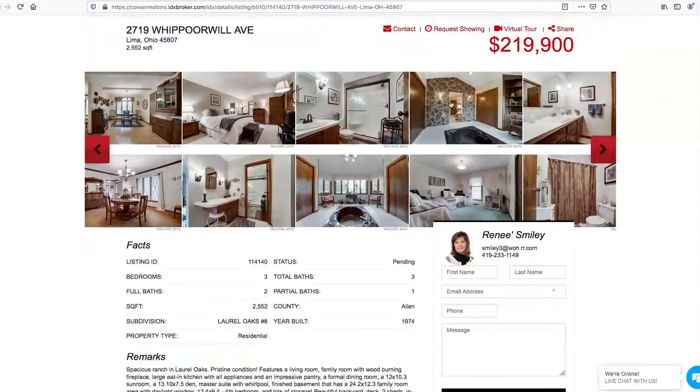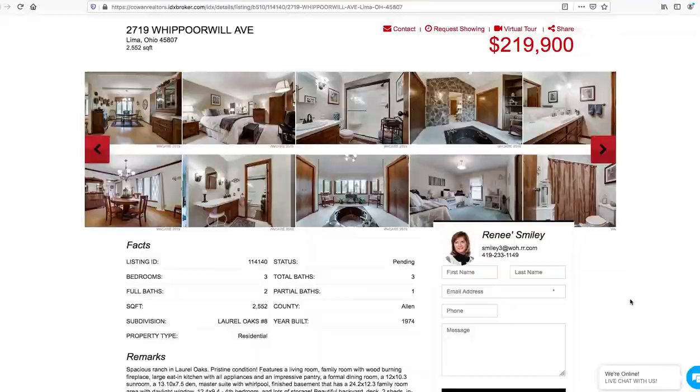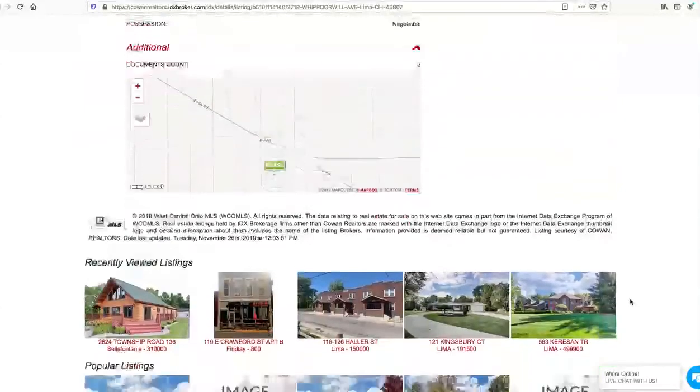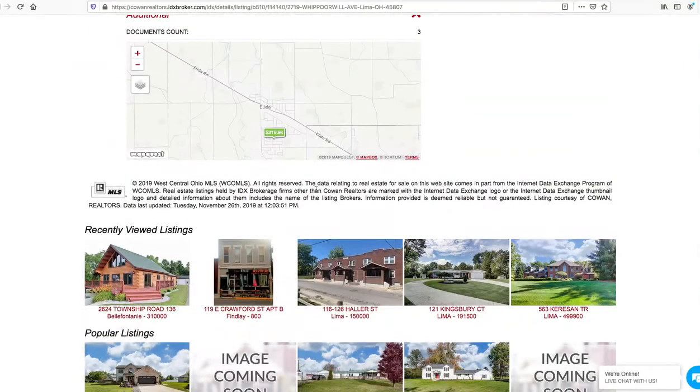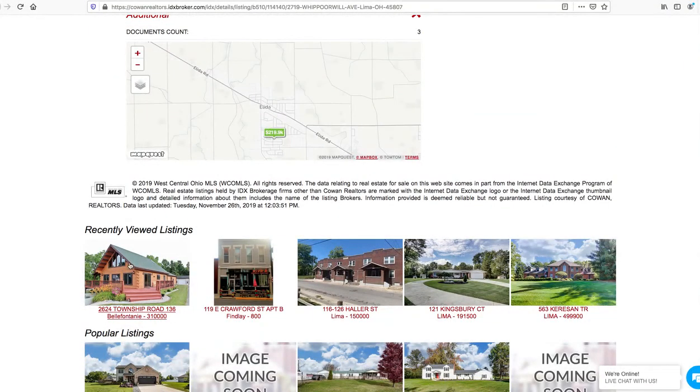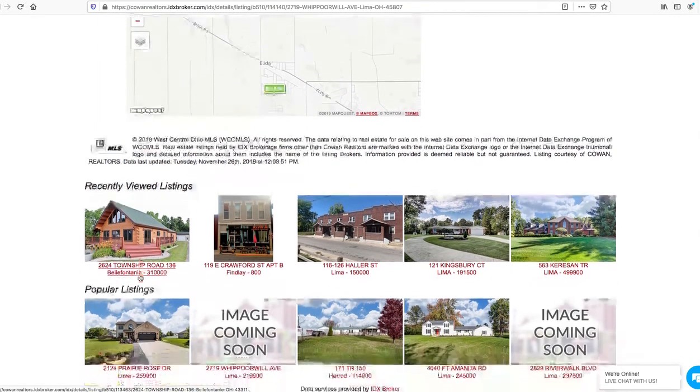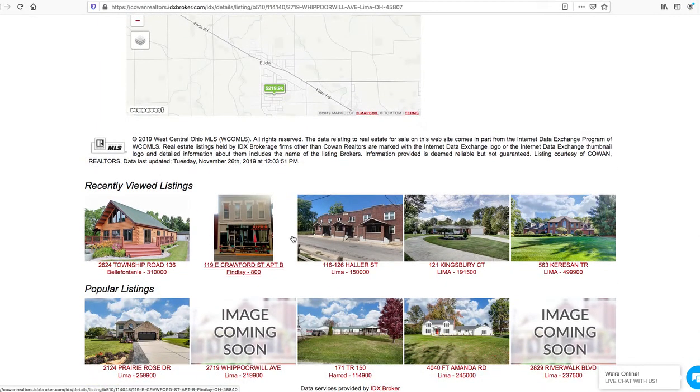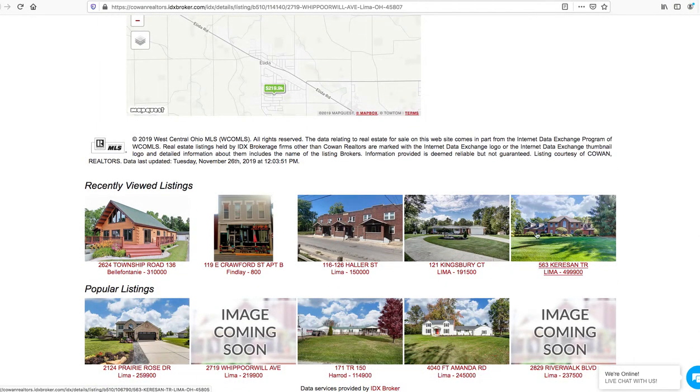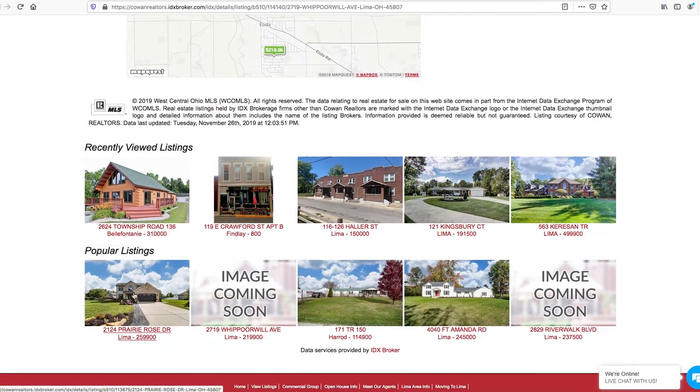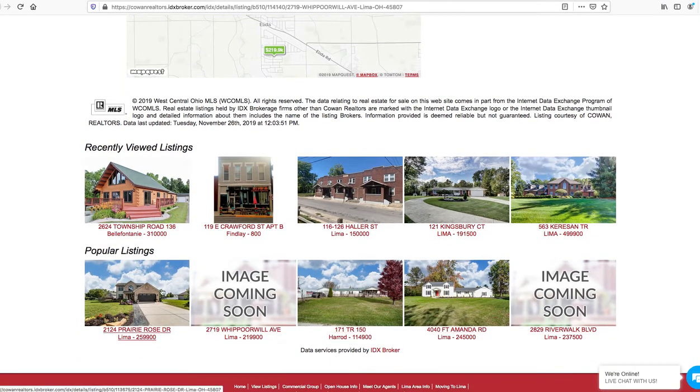As we scroll through here the images are real quick and real easy for people to see. This has the map, this is also showing the recently viewed listings, so these are the properties that I've looked at recently. And these popular listings are actually the ones that have been viewed the most on this client's IDX feeds.